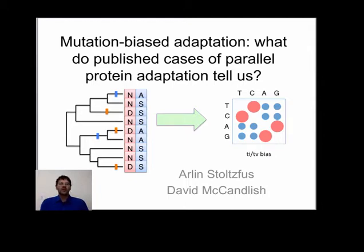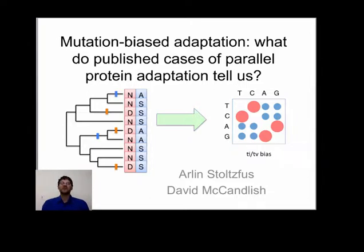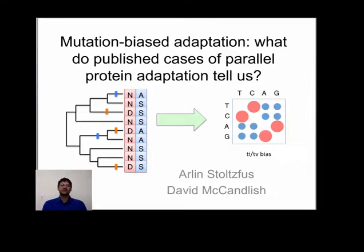Hello, I'm Arlen. What I'm going to do today is very simple. I'm going to look at published reports of parallel adaptation of proteins, determine whether the underlying nucleotide mutations are transitions or transversions, and show that there's an excess of transitions consistent with an effective mutation bias.